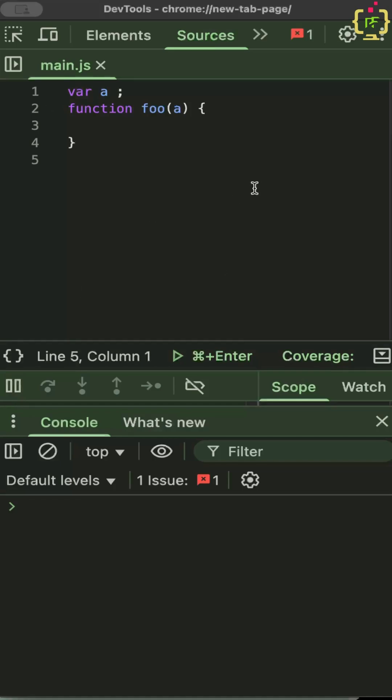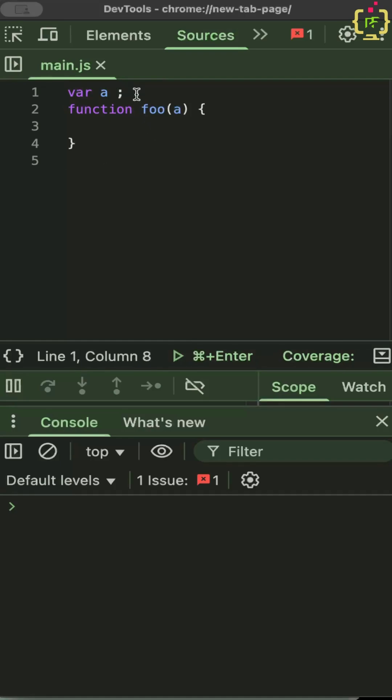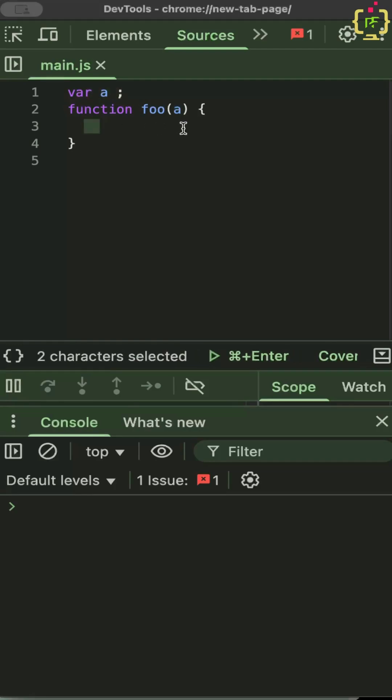Let me explain pass by value first. What this means is that if you change the value of primitive types inside a function, the changes won't affect the variable in the outer scope. So the var a here is the outer scope and inside the function is the function scope.